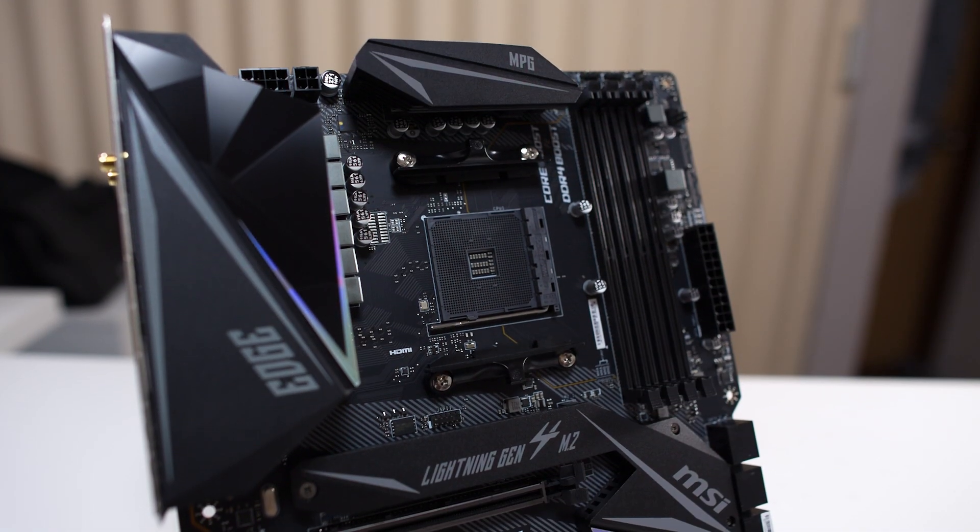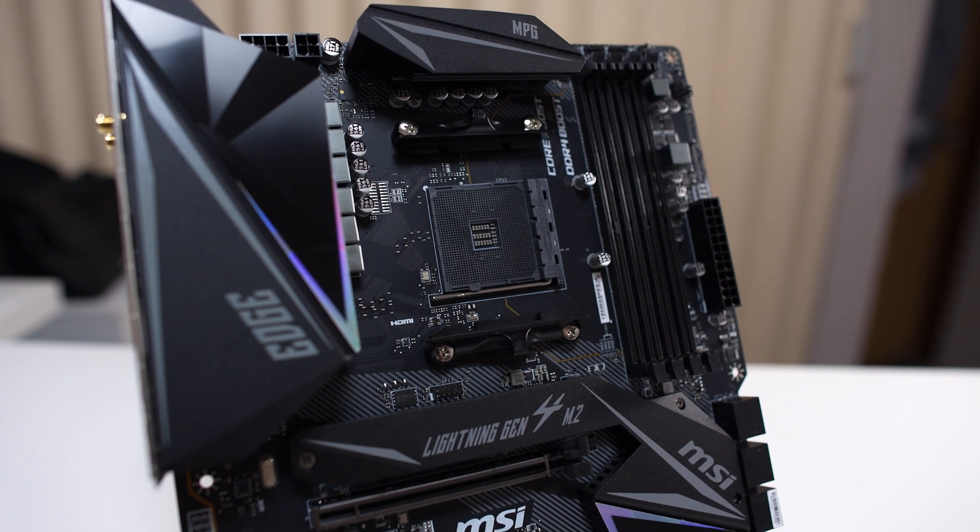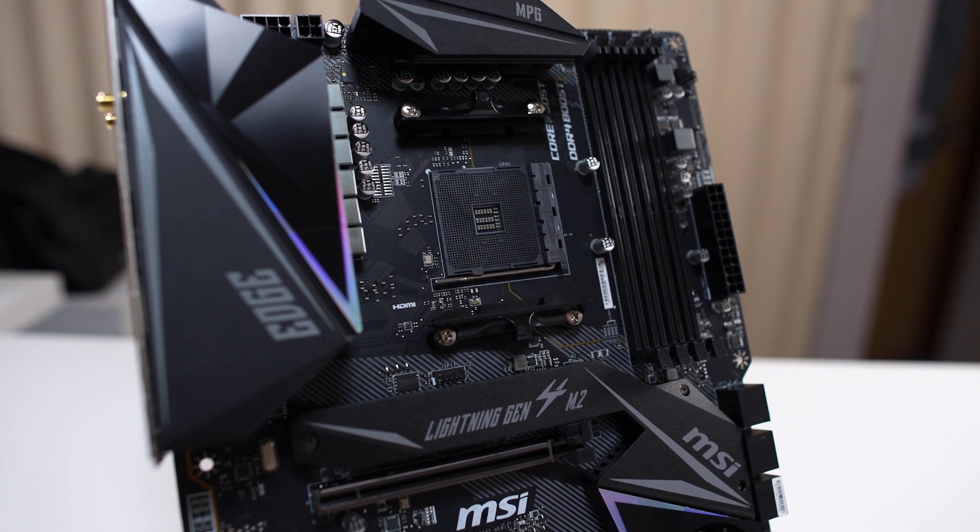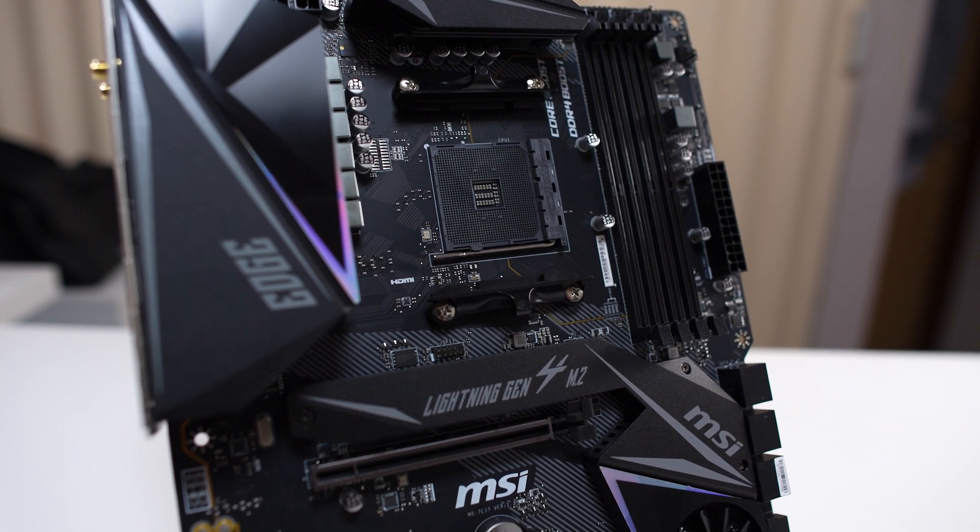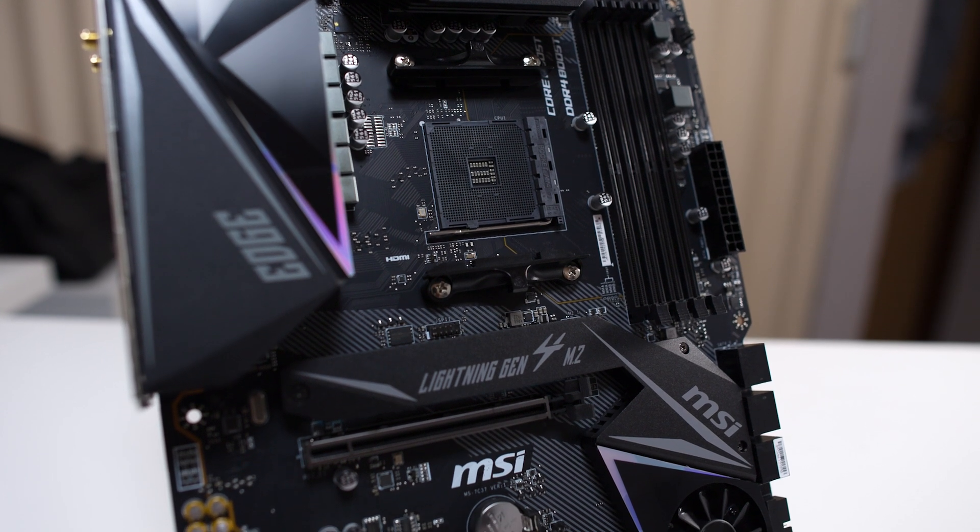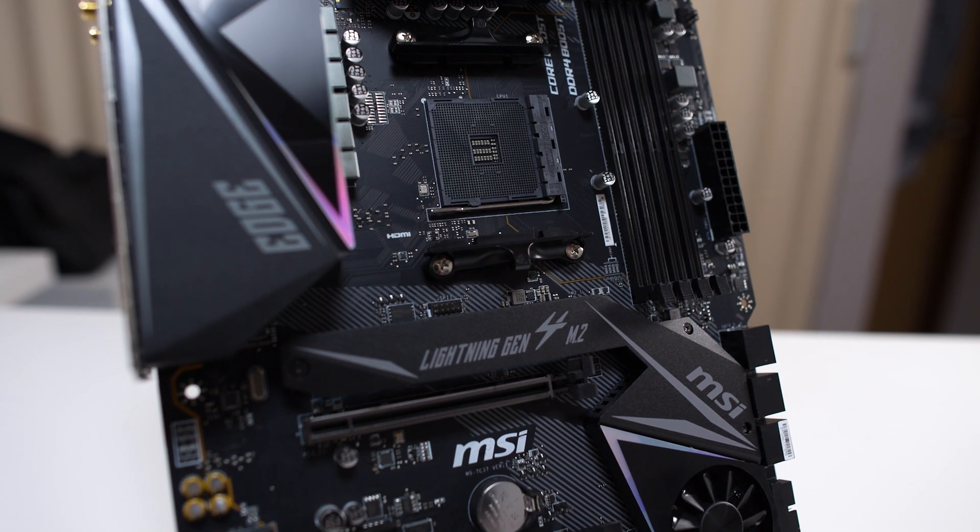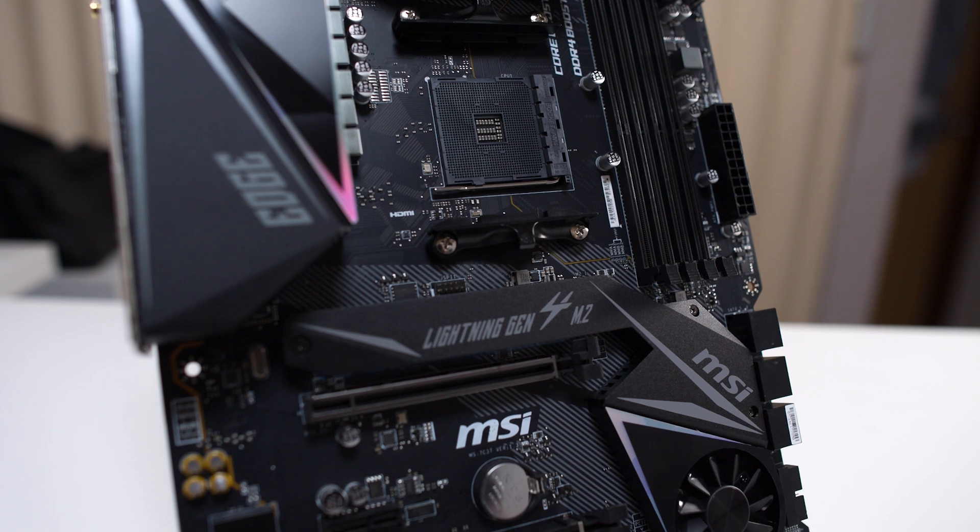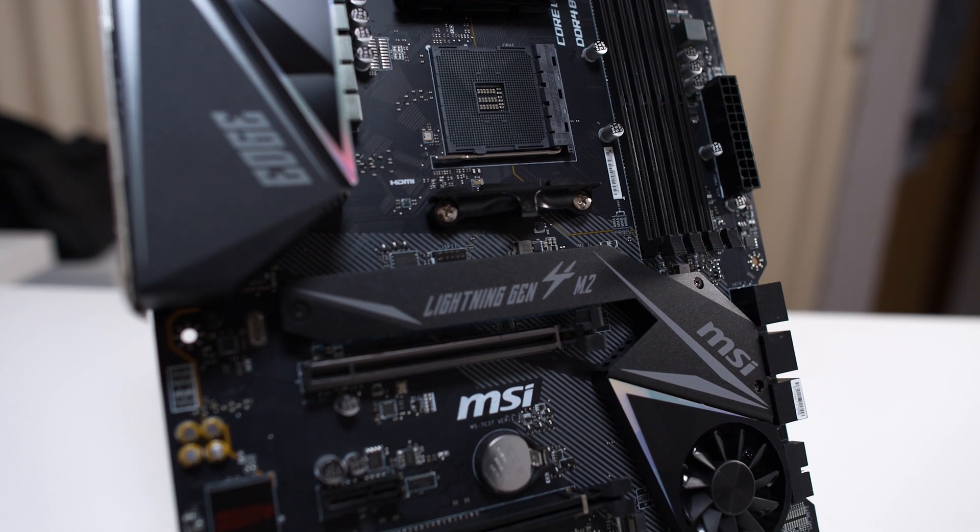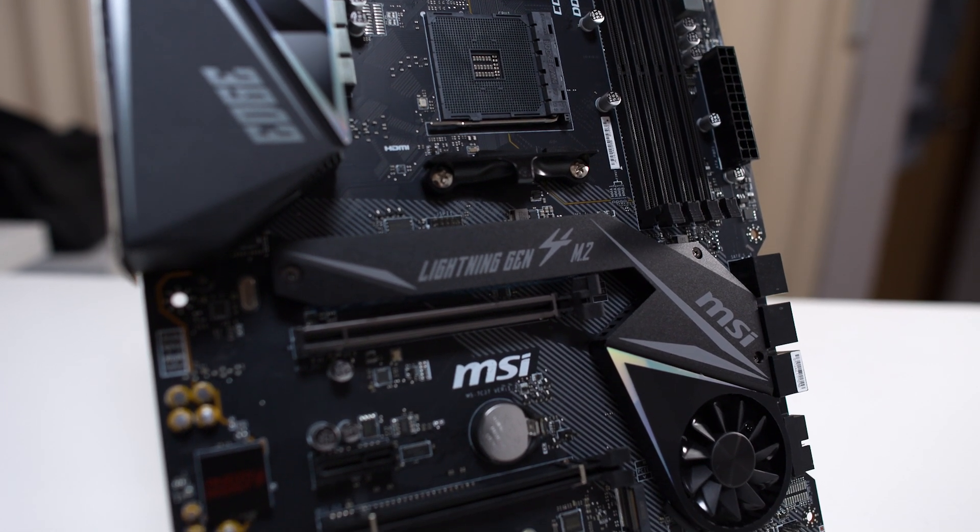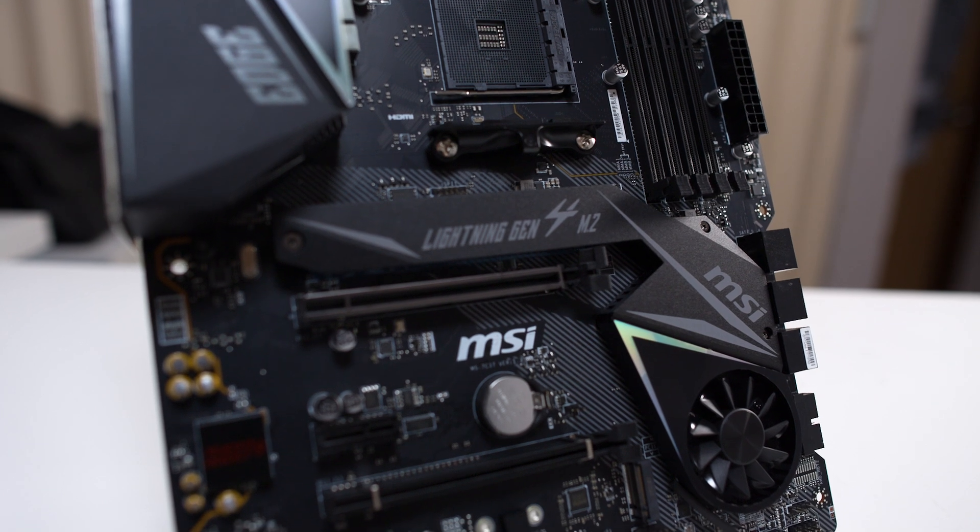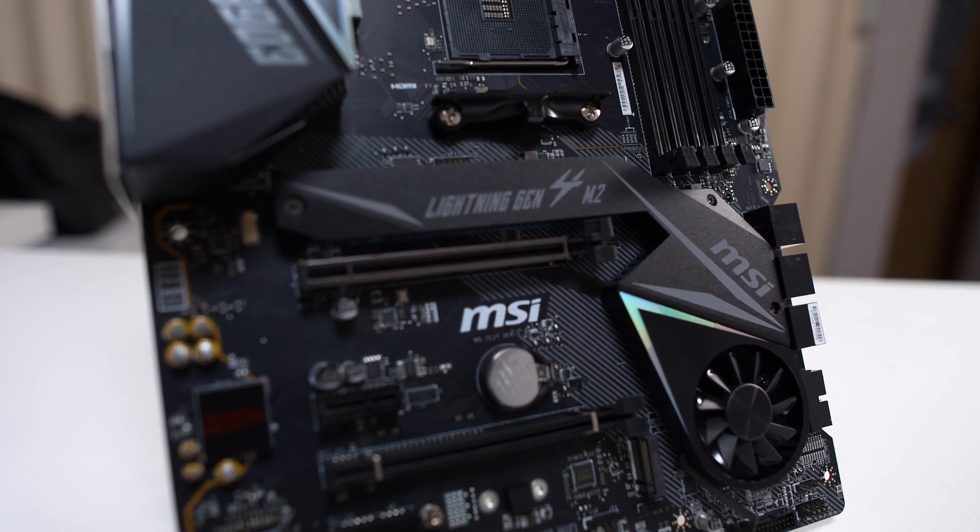This board here is the MSI Gaming Edge WiFi. It's like $210. The PCI configuration is pretty much the same as the other boards in this price range. We have one 16x slot, one 4x, and three 1x slots. The past three motherboards I looked at right around this price range have all exactly the same configuration.